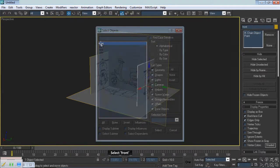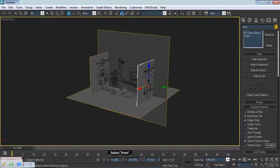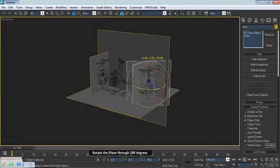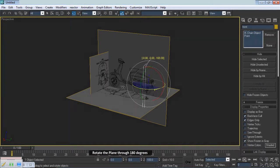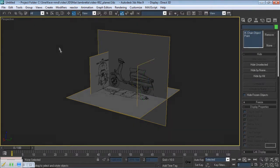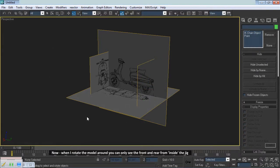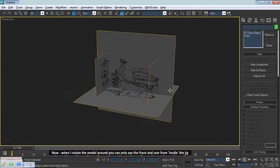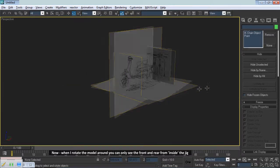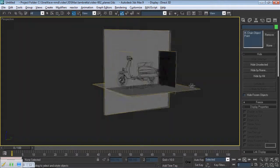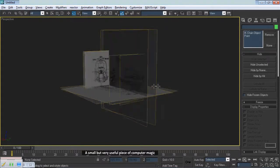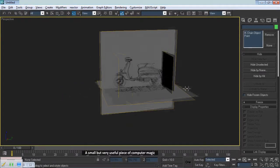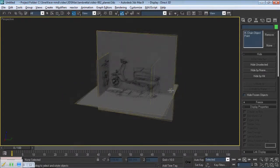Select Front. Choose the Rotate tool. Rotate the plane through 180 degrees. Now, when I rotate the model around, you can only see the front and rear from inside the jig. A small but very useful piece of computer magic.